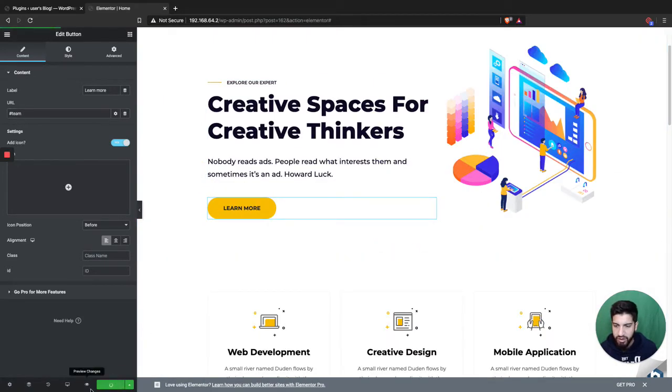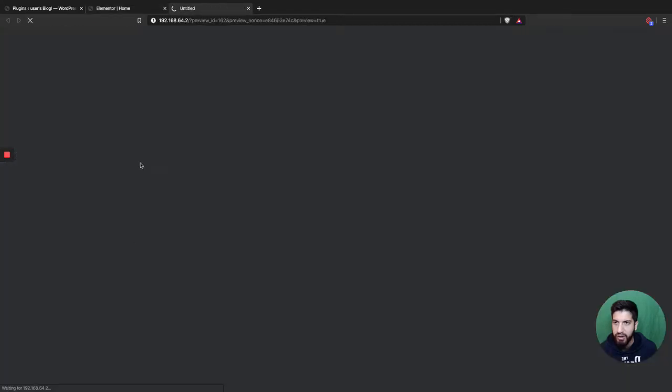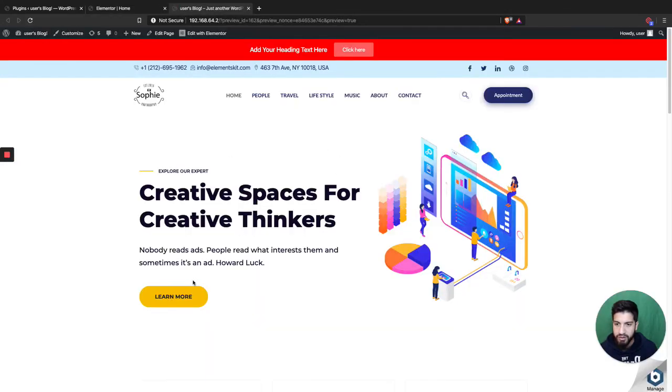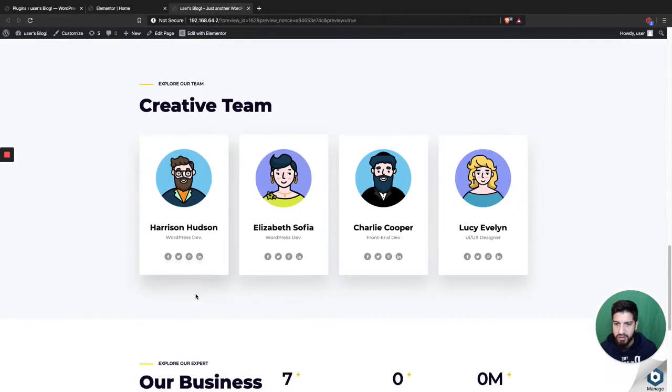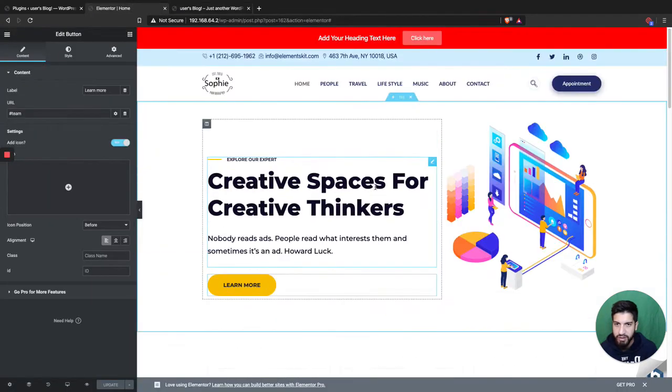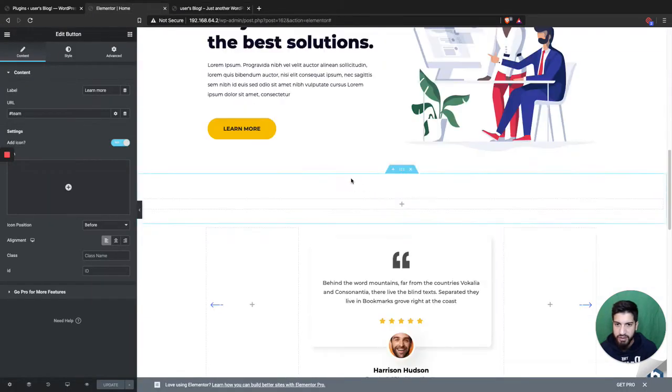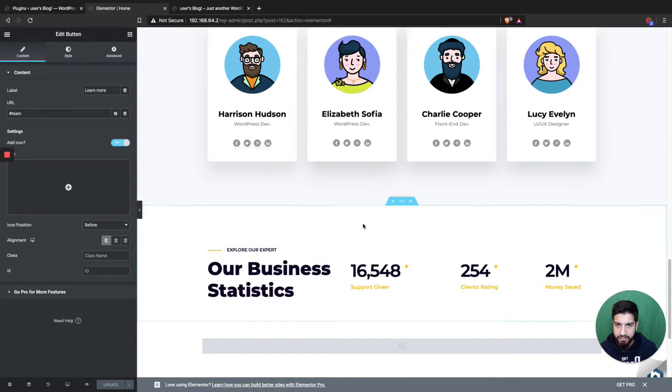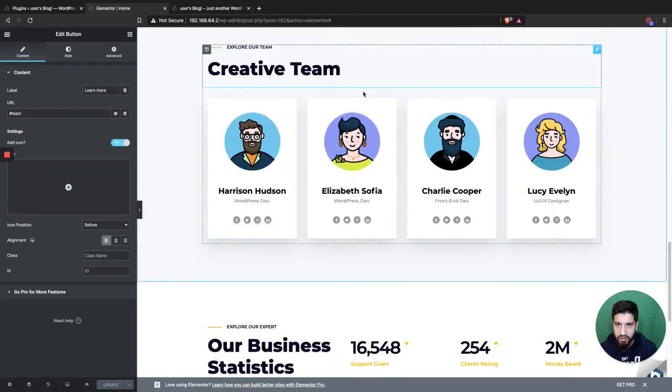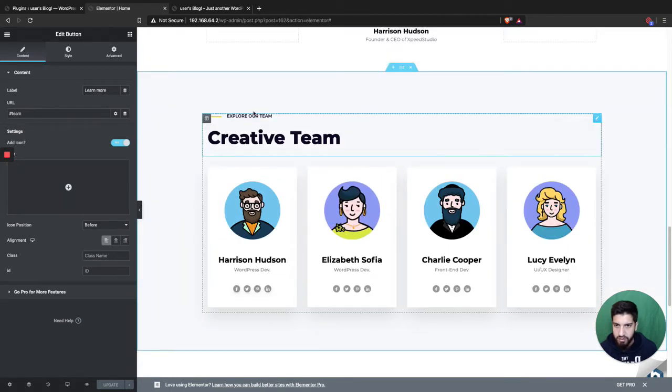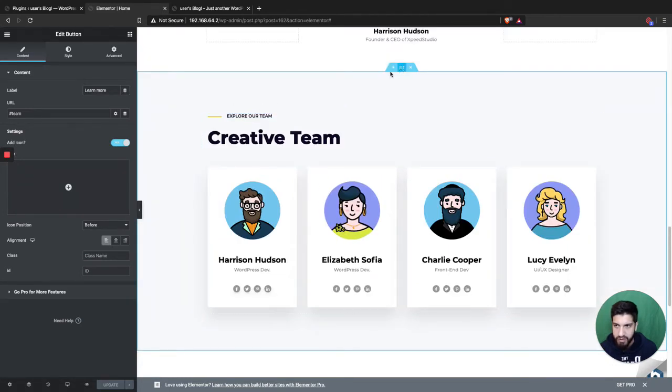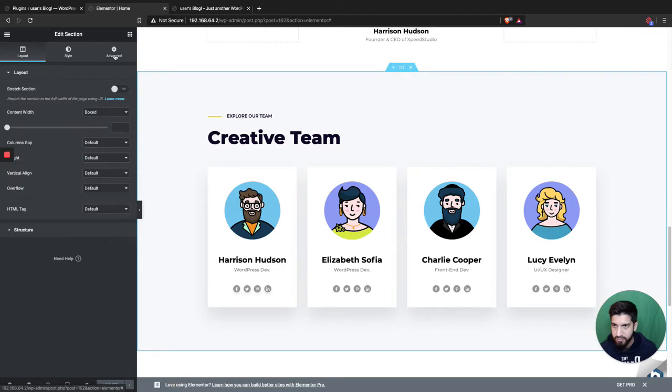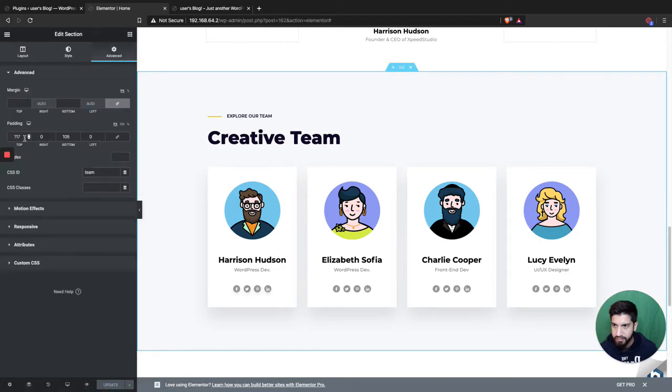And let me just show you how this looks like when you preview it. So you click this here and it's gonna scroll down to your section.